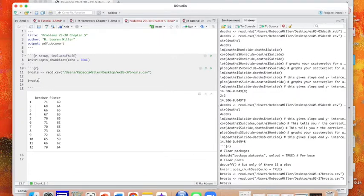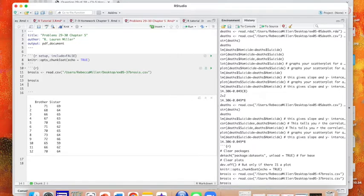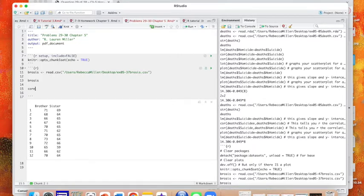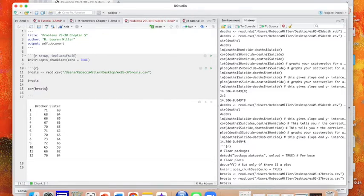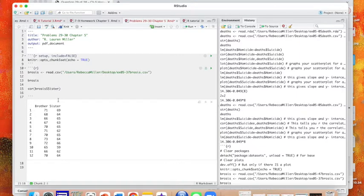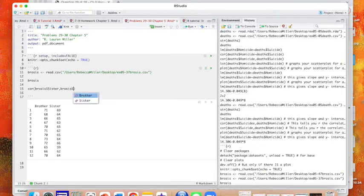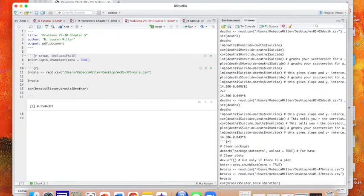We're using the height of the brother to predict the height of the sister, so I could first see if there's any correlation. I could type bro-sys, I want to use brother to predict sister, so we're going to do sister first because that's our y, and then is it comma or tilde, I think it's comma, brother. So let's see what the correlation is. Not bad, not great, but it is a positive correlation.